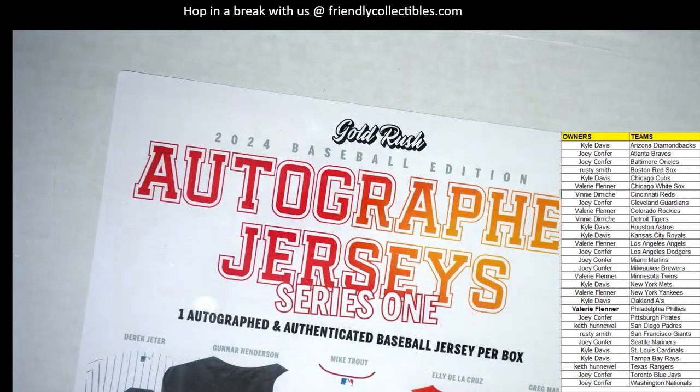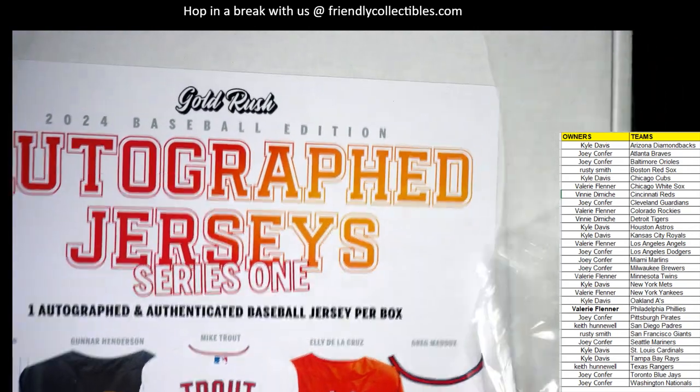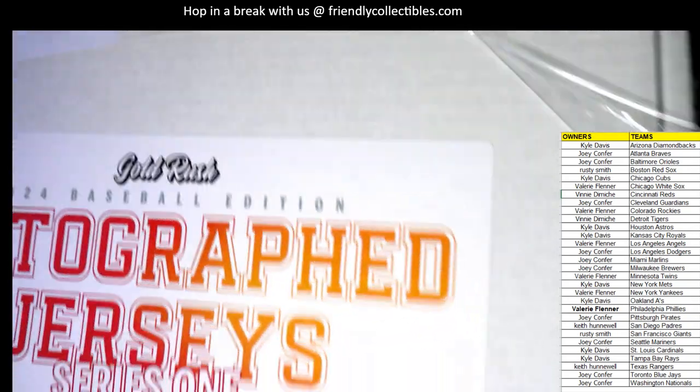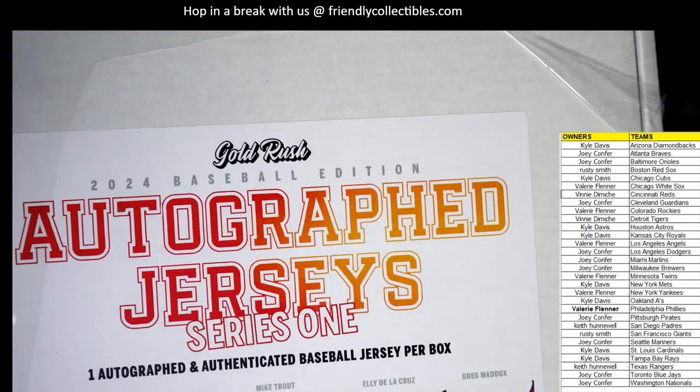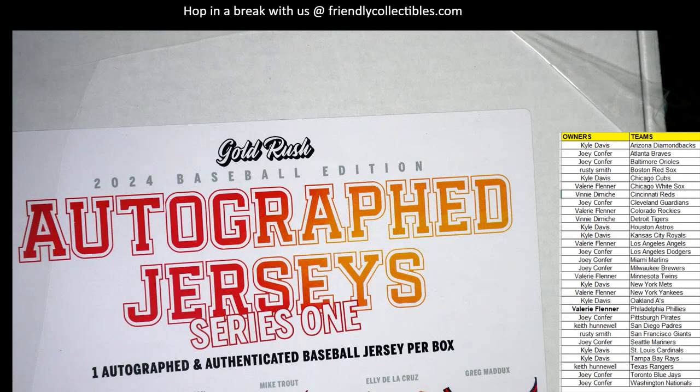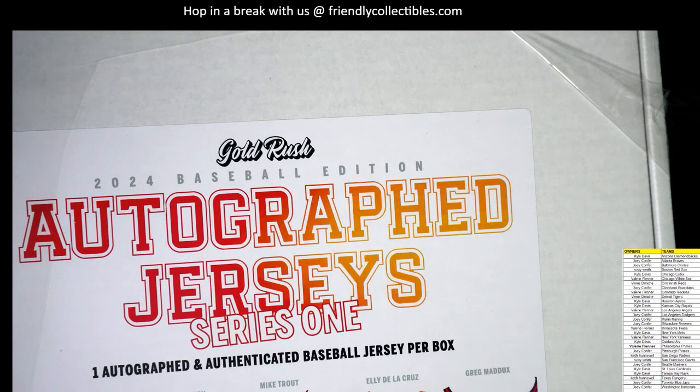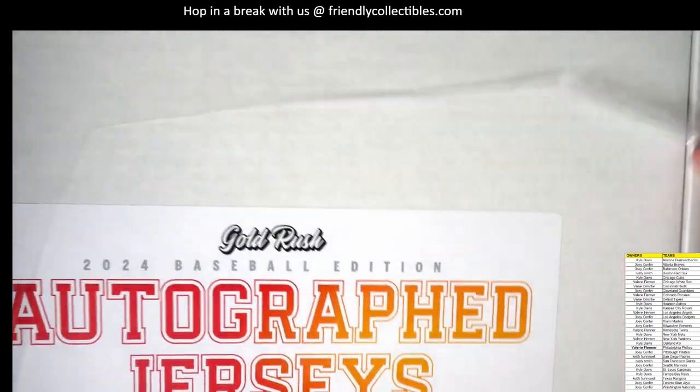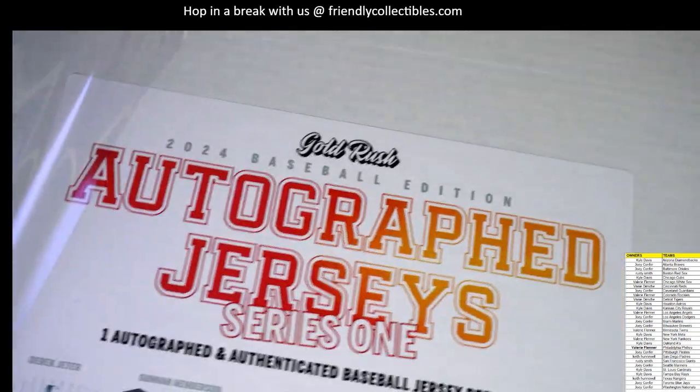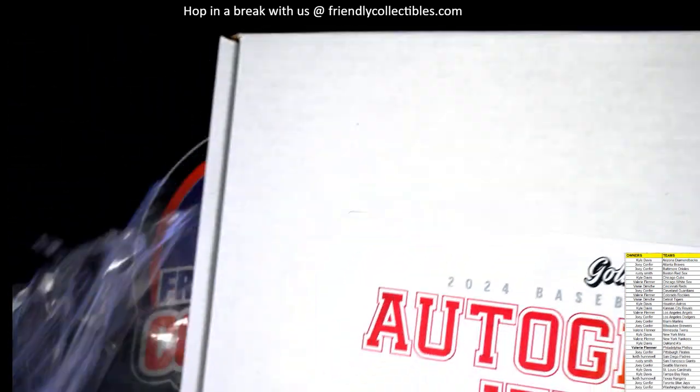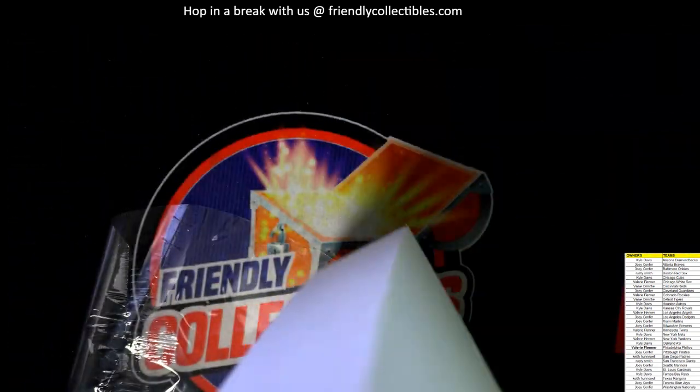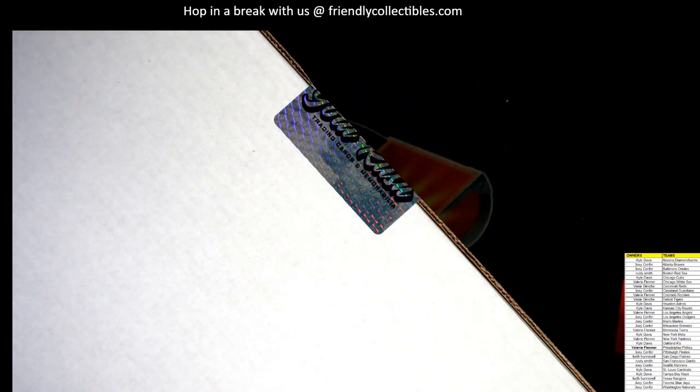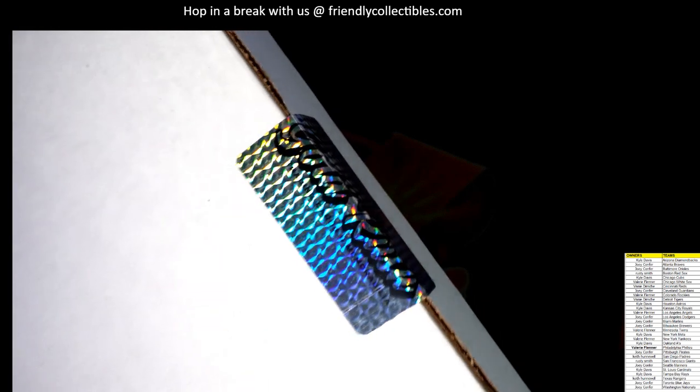Gold Rush autograph. Baseball jersey, I'll tell you what. Let's make this small right here. Let's shrink that up for the moment. All right, so peel the shrink, and let's cut the tape right here. The Gold Rush.